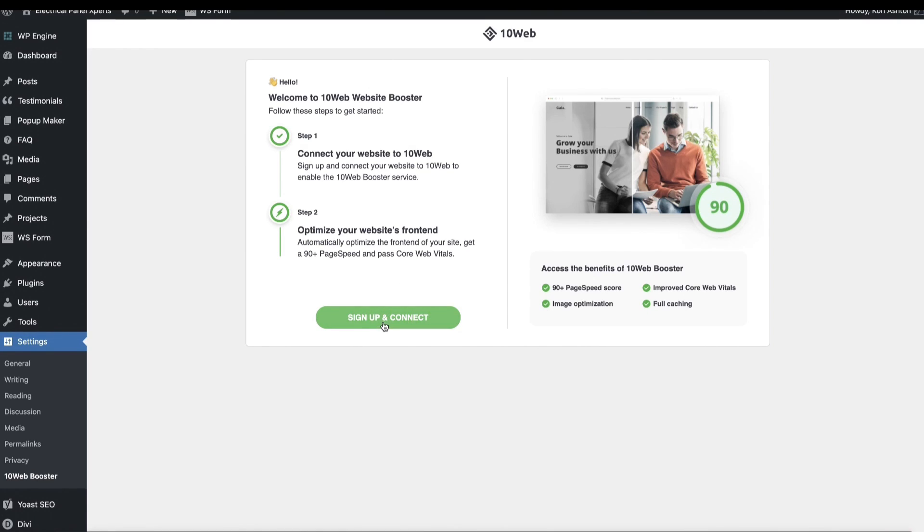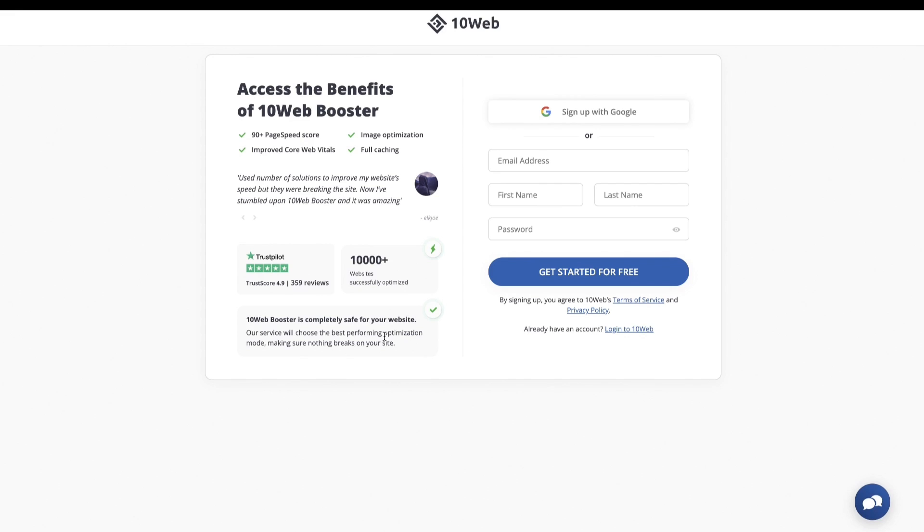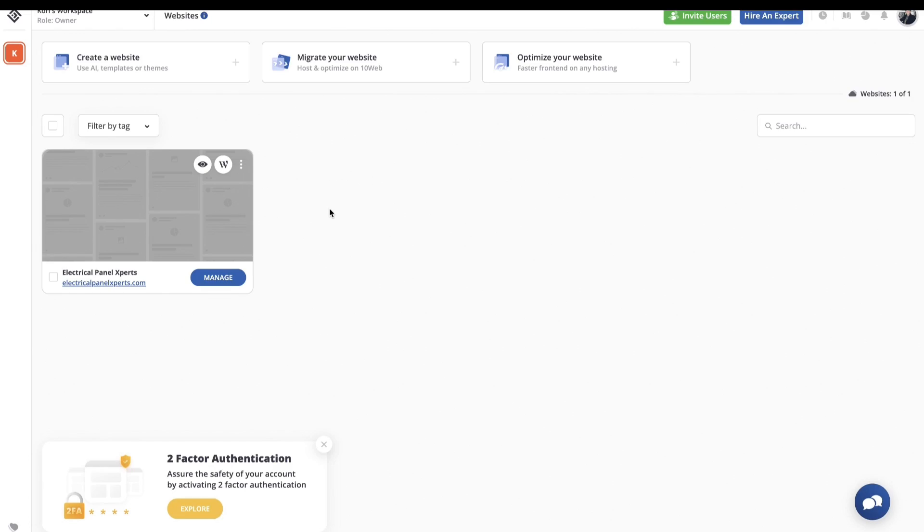So right here we're going to go into the Sign Up and Connect. Remember, this is free for up to five pages. So again, if you have that small website, there's not going to be anything for the required. So Sign Up and Connect. I'm going to go over and go ahead and sign up. Remember, you can get started totally for free. Once you're in your dashboard now, you should already see your website. That's how fast it is. It's already picked up that this website has installed that free version.